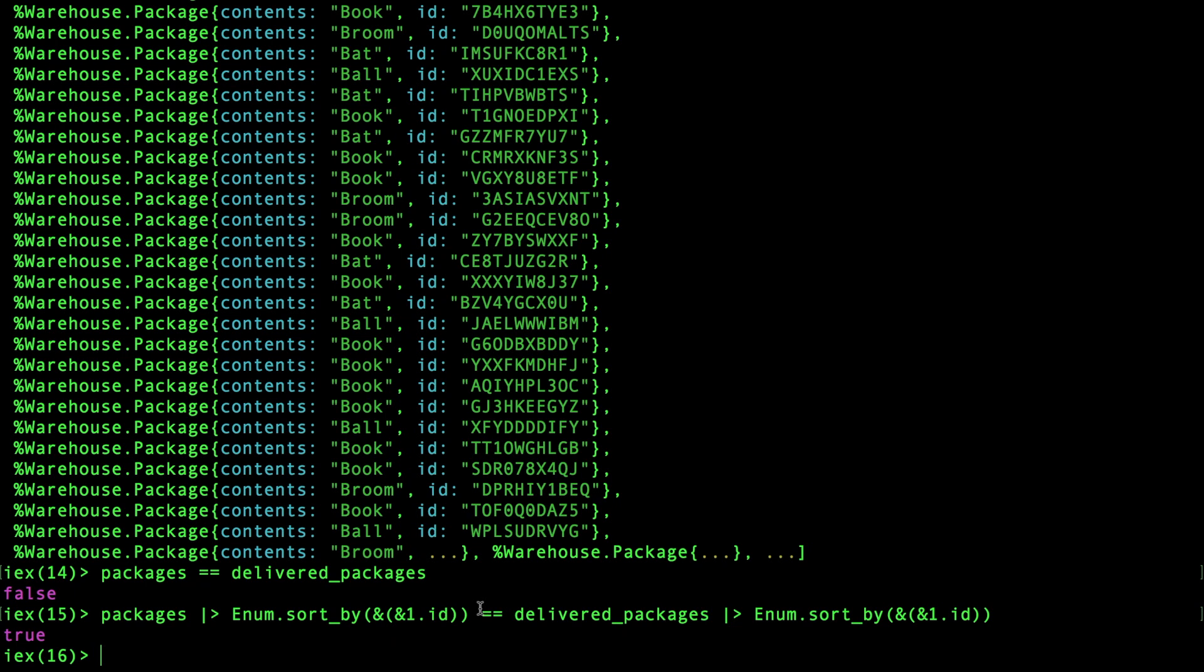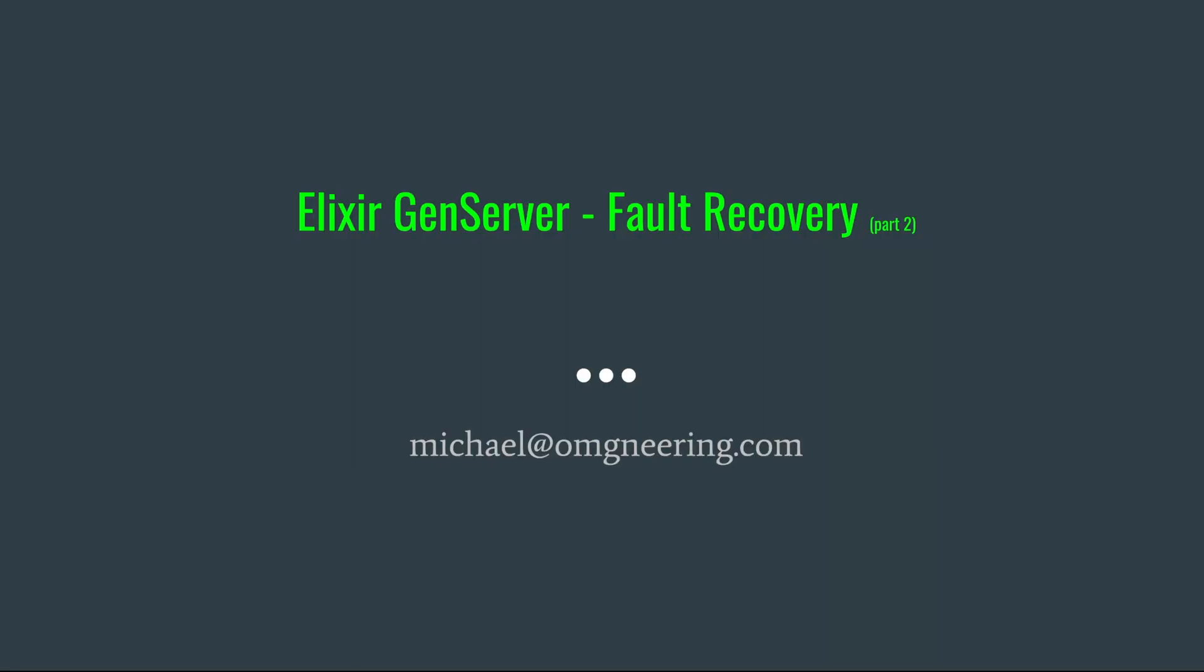So there we have it, a super performant, efficient, fault-tolerant package delivery system. I hope you enjoyed this performance-focused video, and I hope in the future there won't be such a lag between part one and part two. Thank you very much for watching.